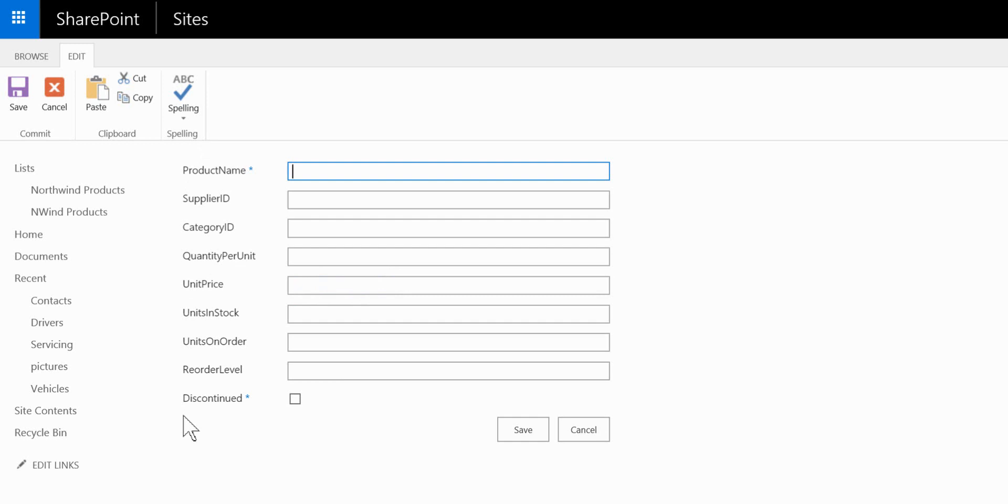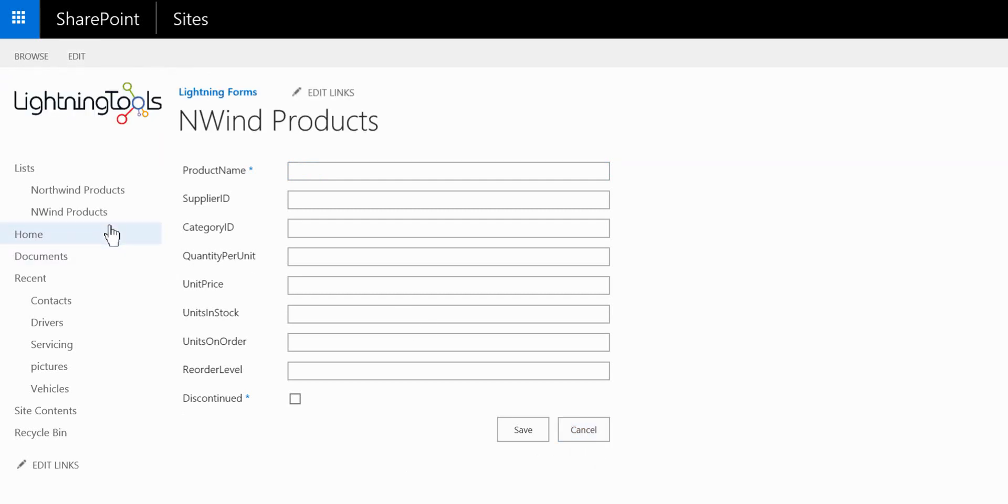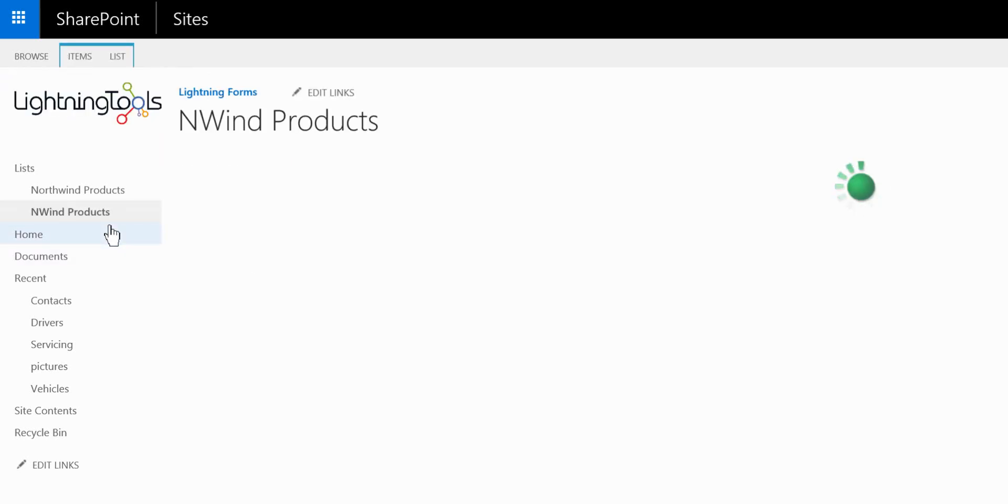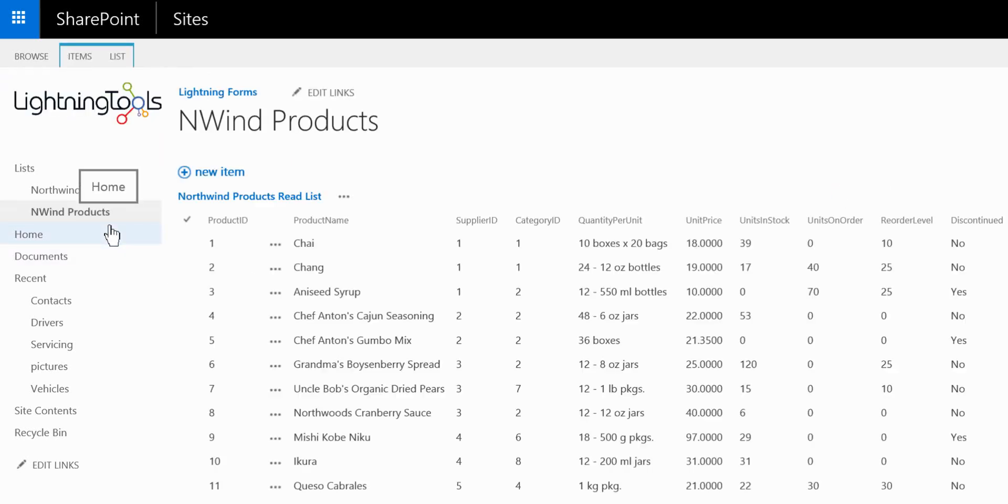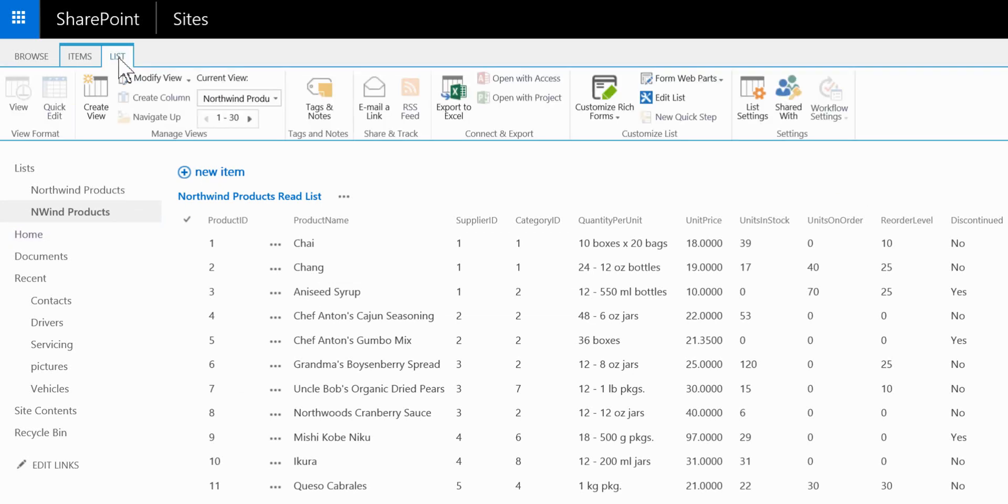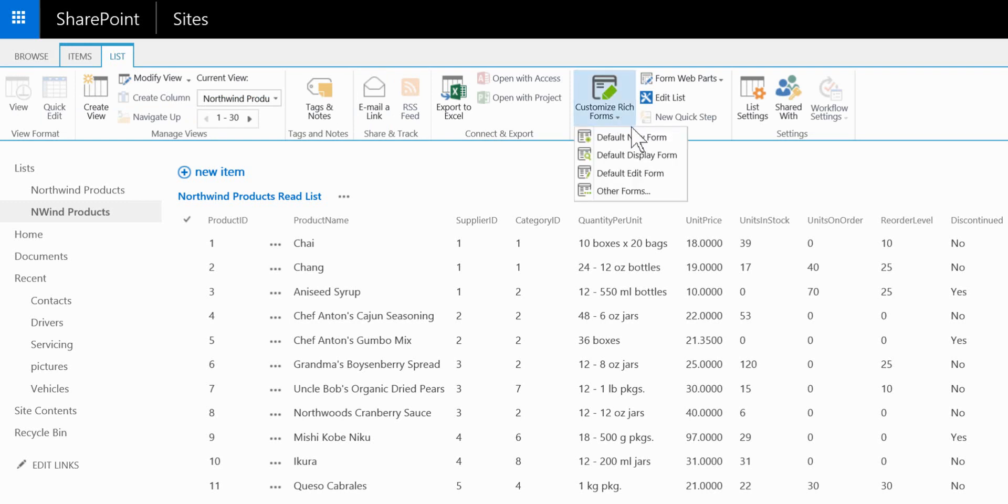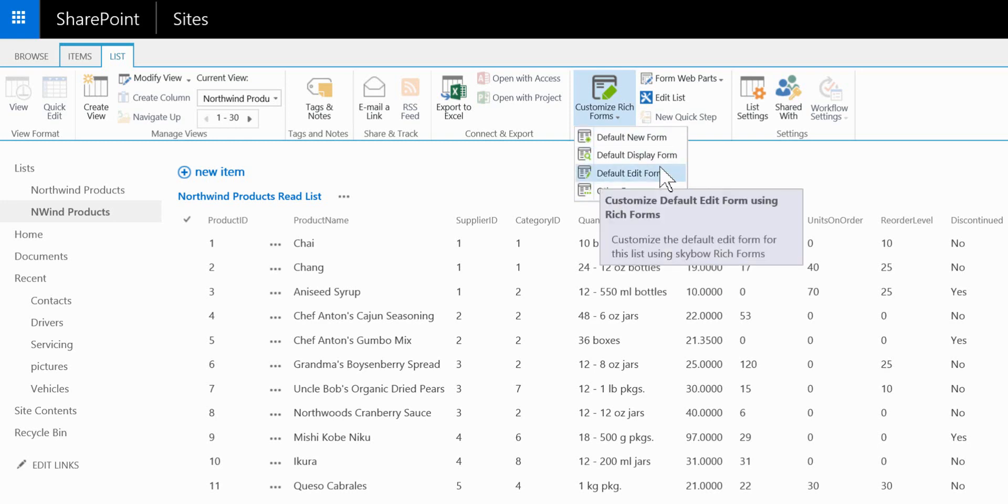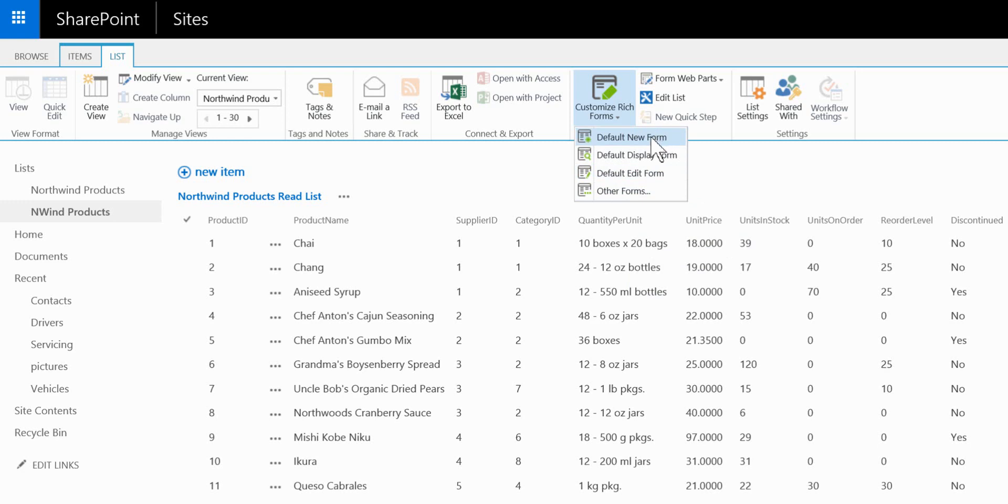So the first thing we're going to do is navigate back to the SharePoint list. From the list ribbon within the context of my browser I can click on to customize rich forms and select any of the four forms that make up a SharePoint list: the new form, display form, edit form or other forms. So I'm going to customize the new form.